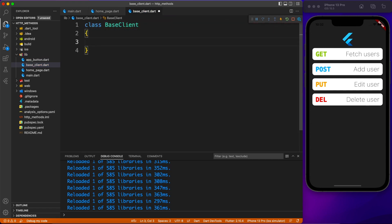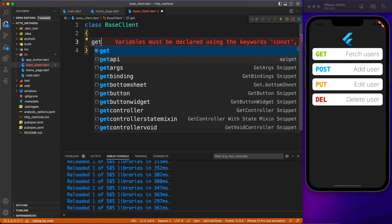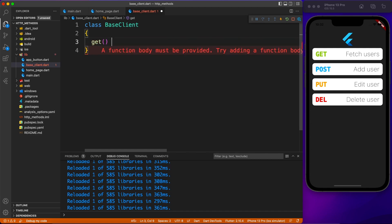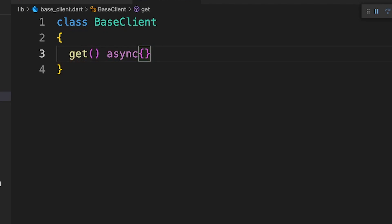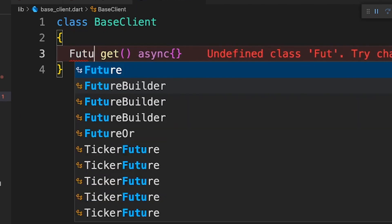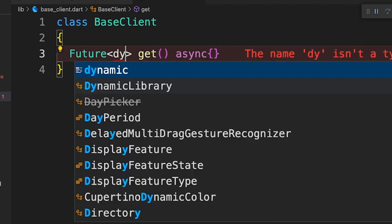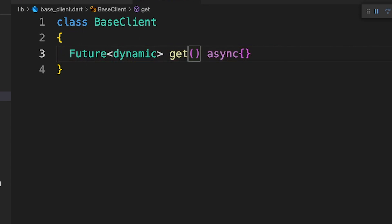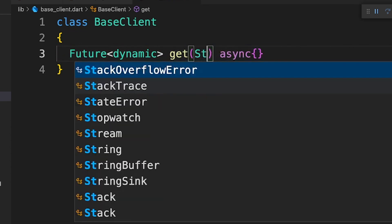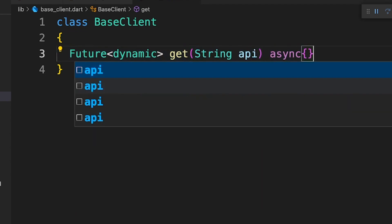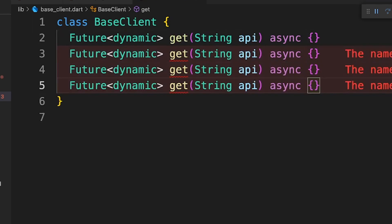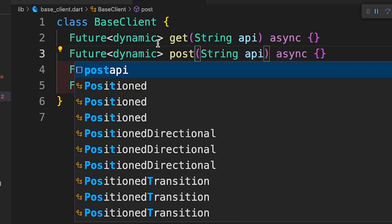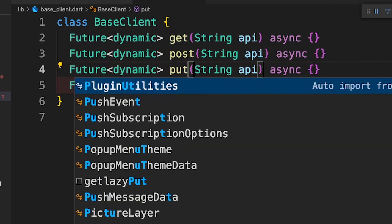Inside this class we need four methods to perform all four different operations. First will be get, and of course this is going to be asynchronous — data will be coming in the future, so you define Future of dynamic because you don't know what data you're going to get. This method will accept an API endpoint as a parameter, and we're going to duplicate this for the rest of the methods: post, put, and delete.